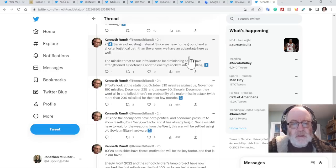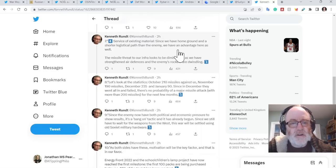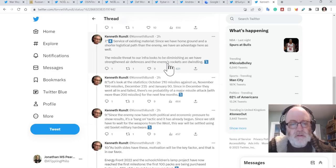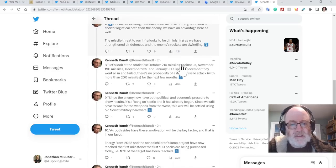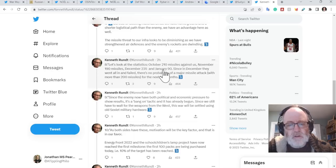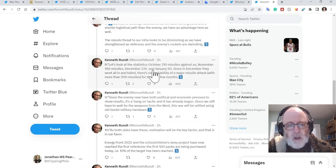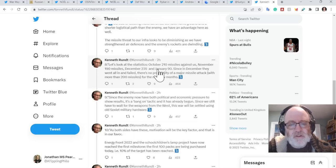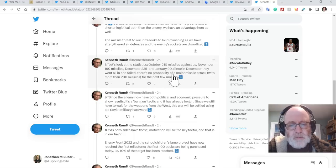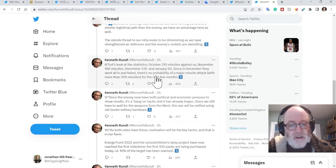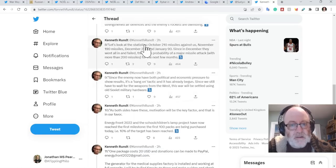Service of existing materials. Since we have home ground and a shorter logistical path than the enemy, we have an advantage here as well. The missile threat to our infrastructure looks to be diminishing as we have strengthened air defenses and the enemy's rockets are dwindling. Let's look at the stats. In October, 210 missiles. November, 190. December, 235. January, 90. Since in December they went all in and failed, there's no probability of a major missile attack with more than 200 missiles for the next few months. That's fascinating to me, that statistic.